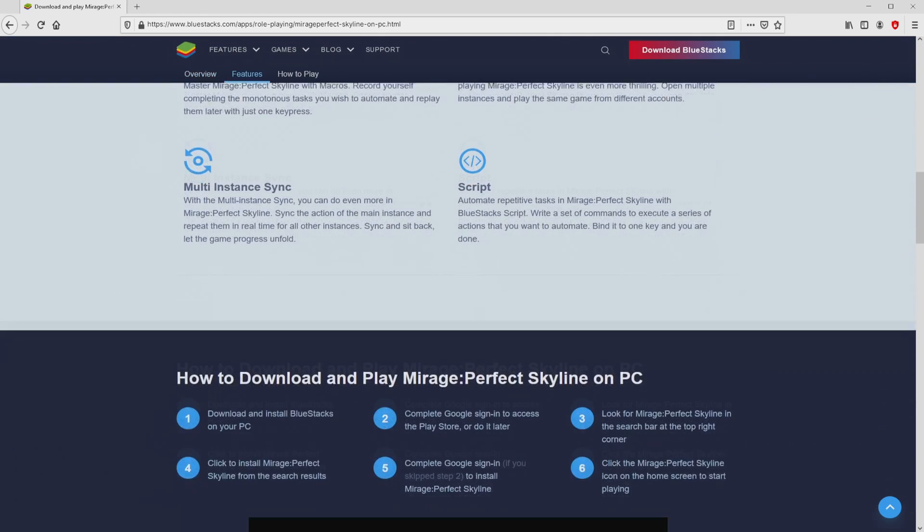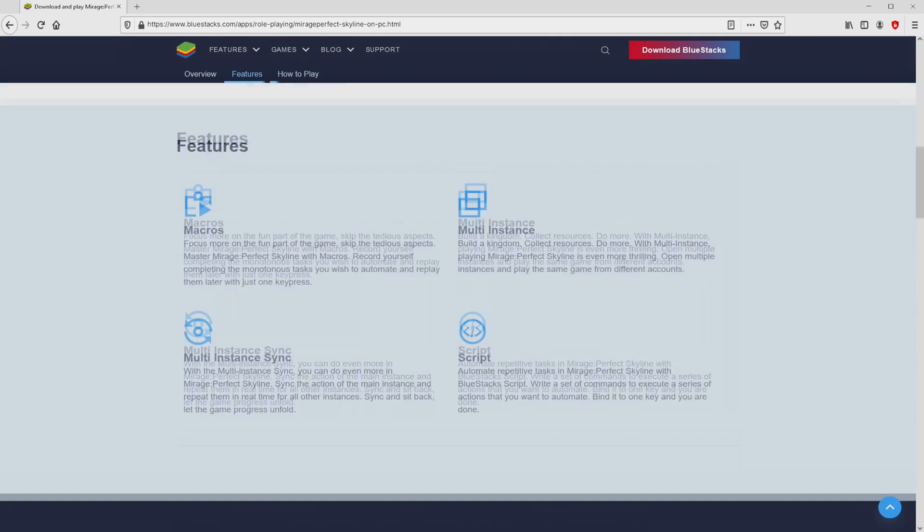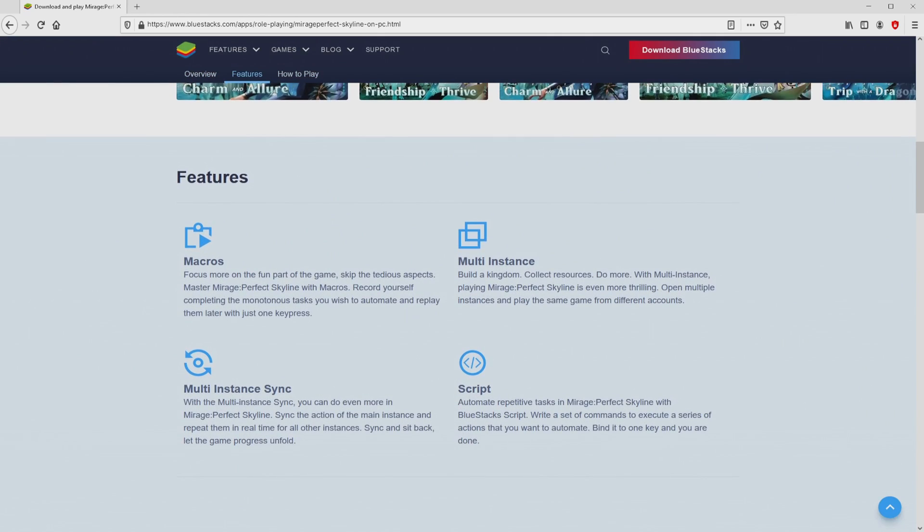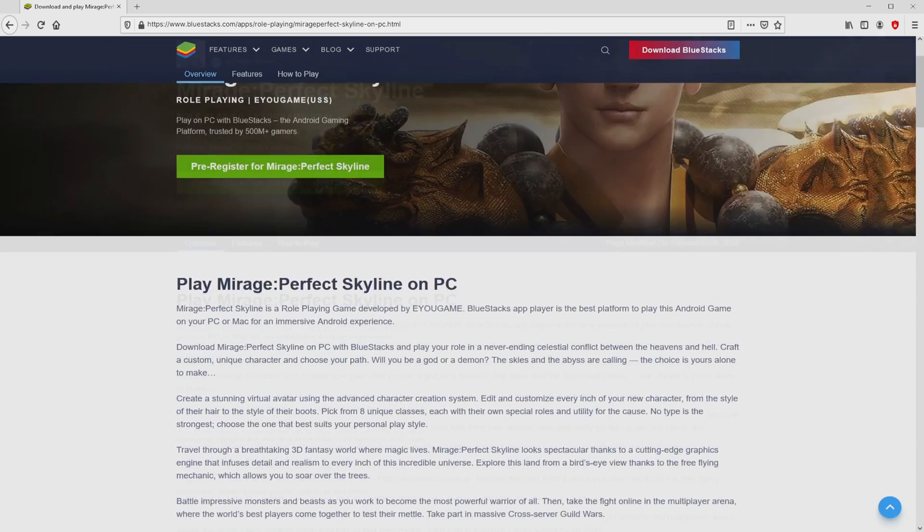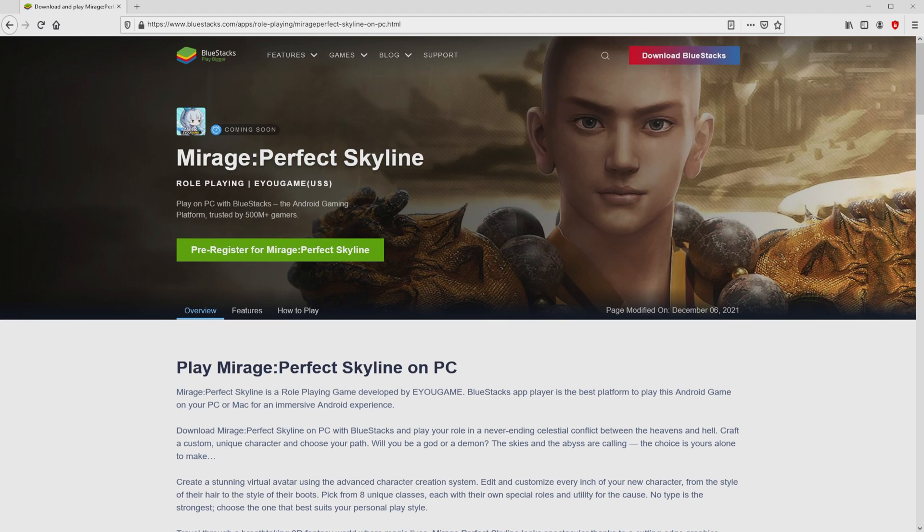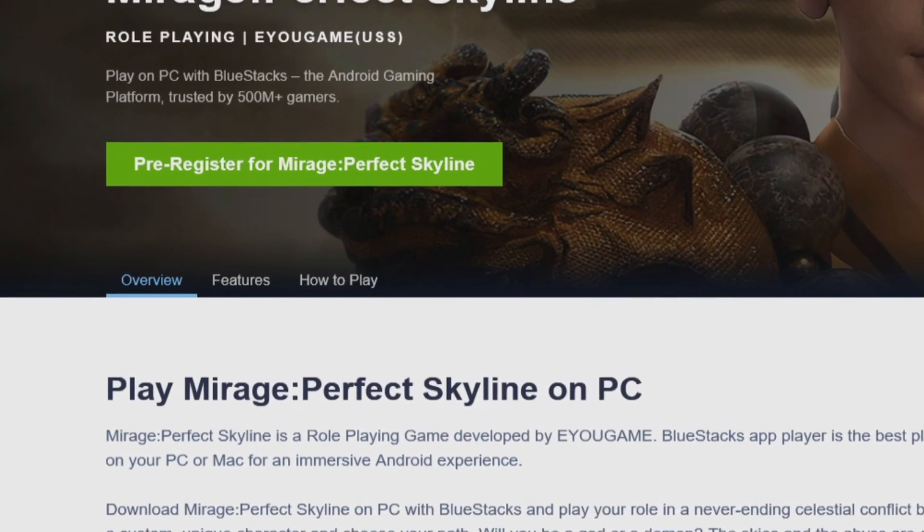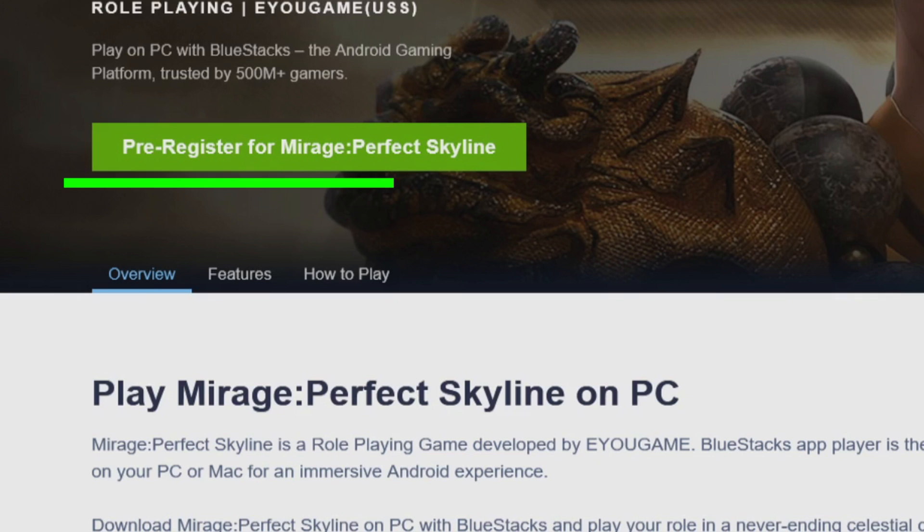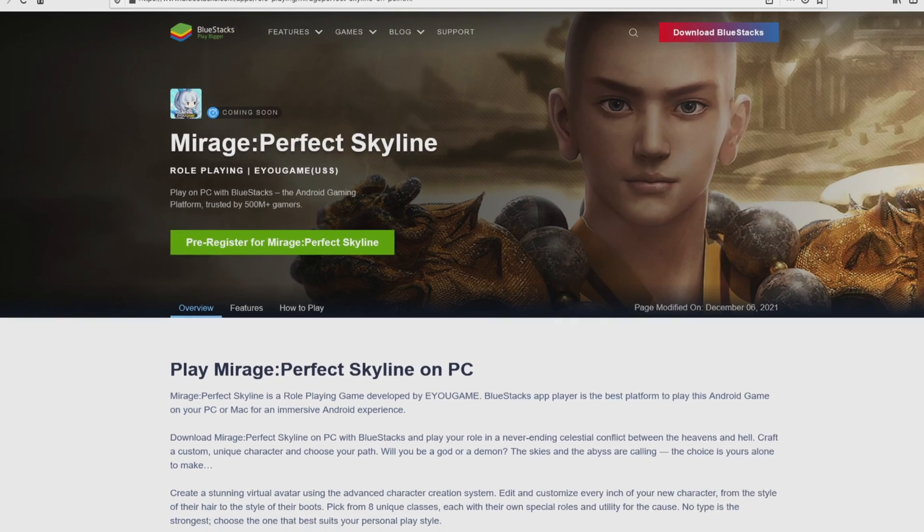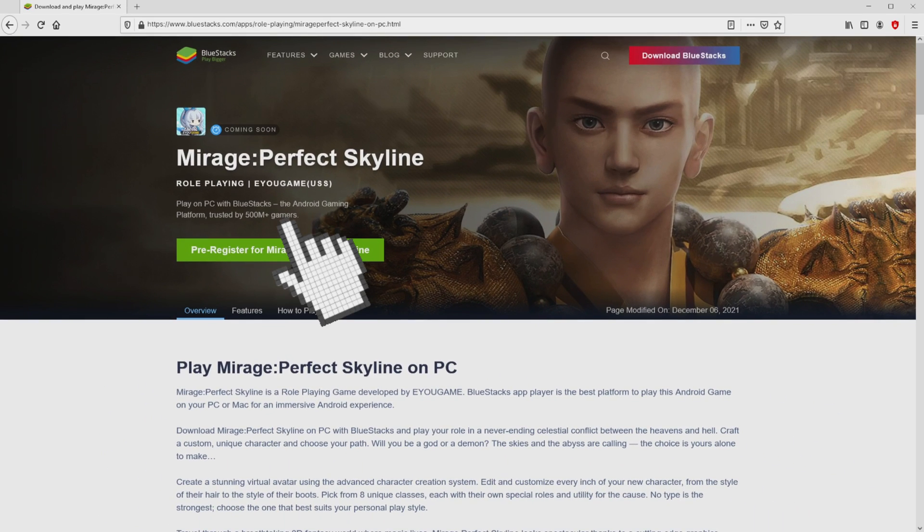No panic, it is only the Android emulator that we will launch to play Mirage Perfect Skyline on our PC. We get a number of pros of preferring the emulator. Now we will proceed to download by simply clicking on this button play on BlueStacks that you can see here in green color.